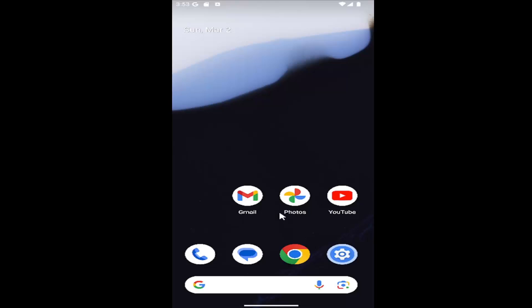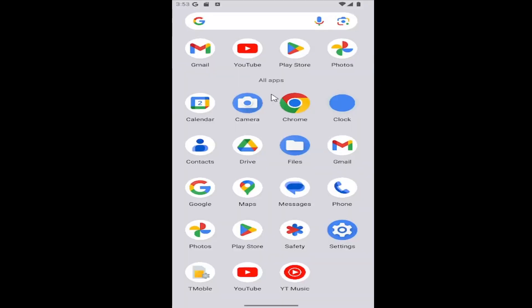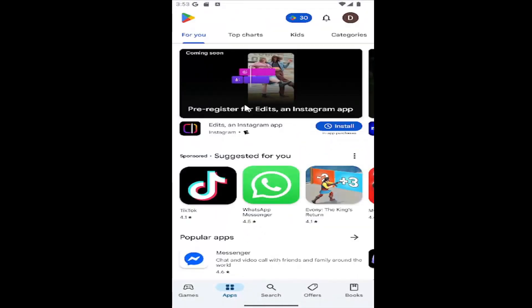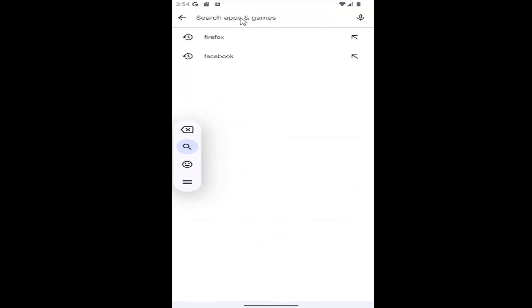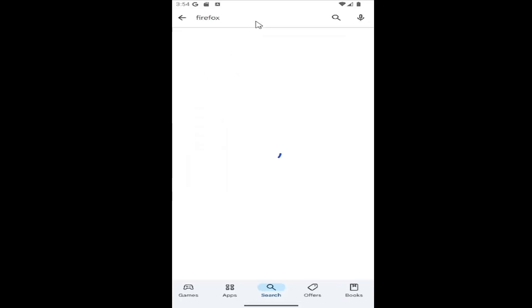Swipe up on your home screen and select the Play Store app. Then go to the search bar at the bottom and select it. At the top where it says search apps and games, search for Firefox.